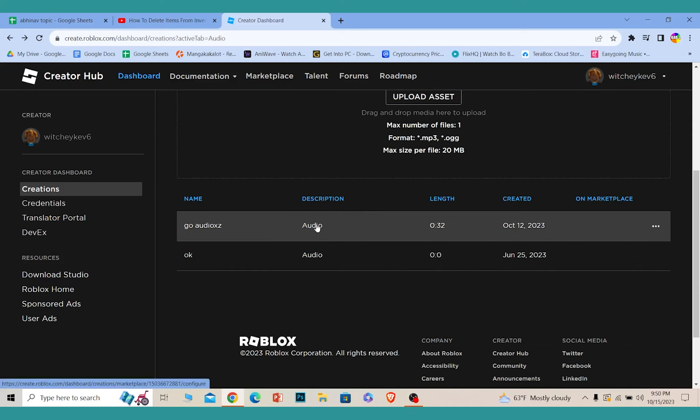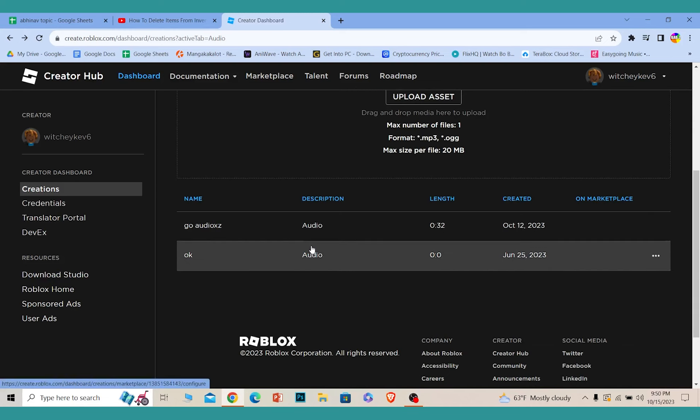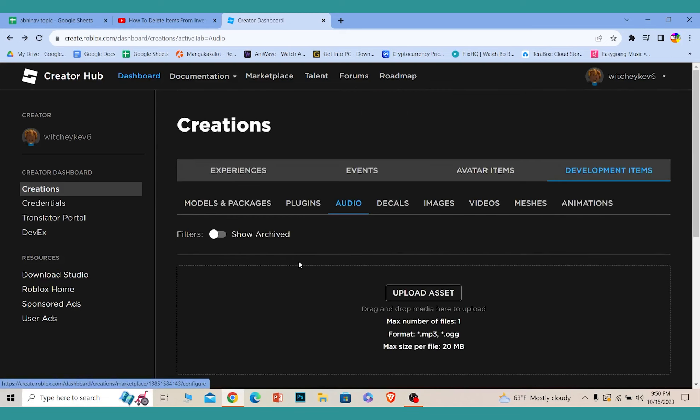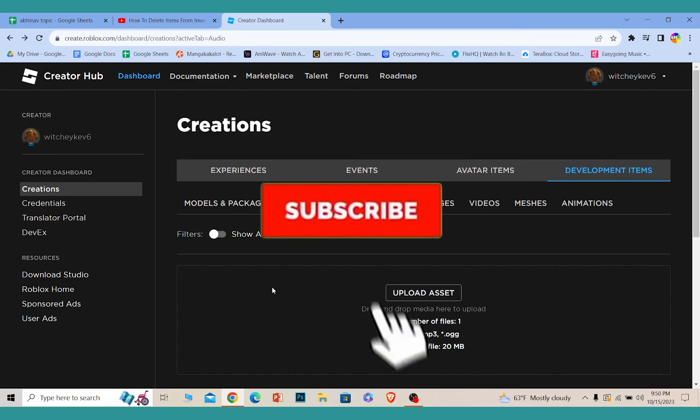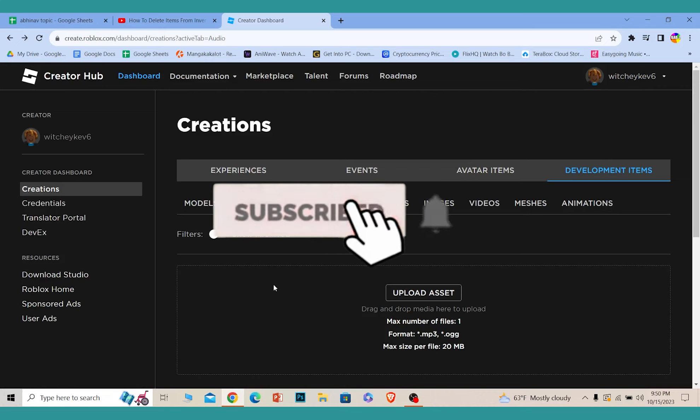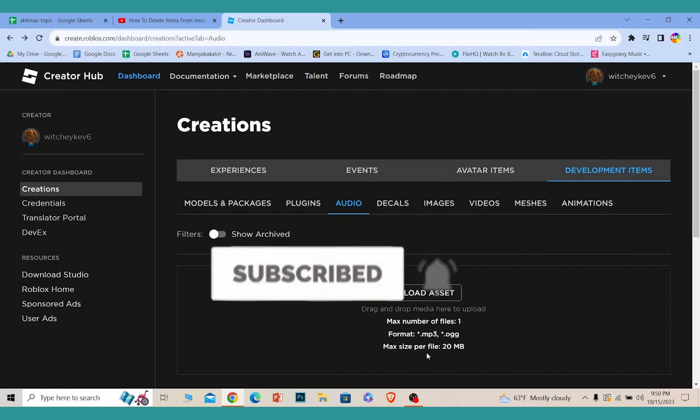That's how you can upload audio in Roblox. Hit the subscribe button for our channel for future videos like this. I'll see you guys next time.